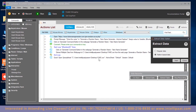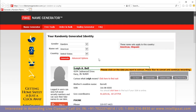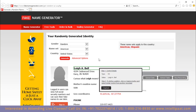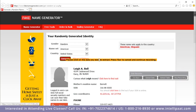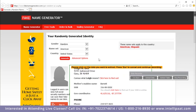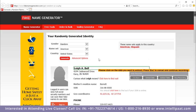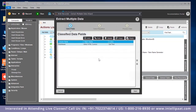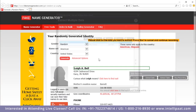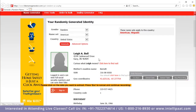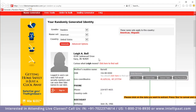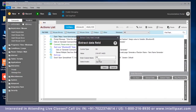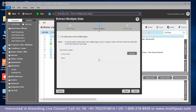Click on pattern-based and click next. Now select the data to extract. First is the name — click on name and then capture, give it a pattern label of fake name, and save it. Add another column by clicking add — enter phone number, click on phone number, capture phone number, and save it. Click next.